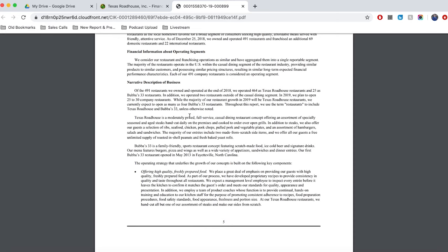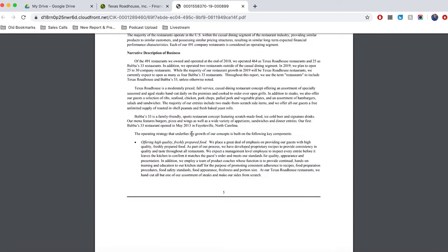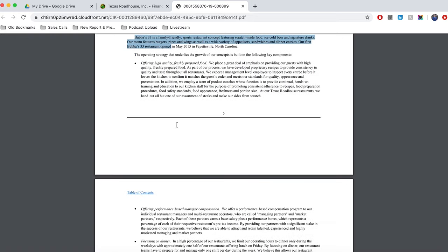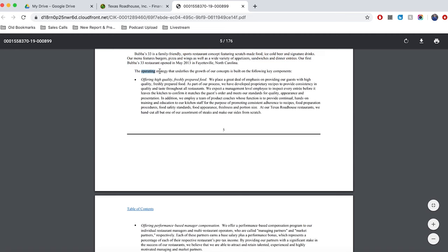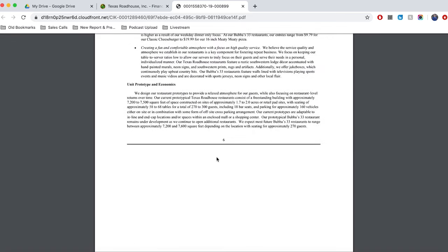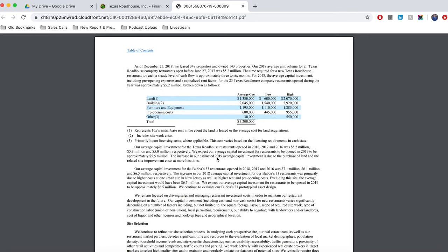So in this example for this restaurant company, we can see that we've got a description of the business, which includes how many restaurants they have open, how many of those restaurants are Texas Roadhouse branded, and how many are branded as Bubba's 33. They describe how much it costs to open a new restaurant, which at the moment is about $5.2 million. So that's really valuable for us to know. We can compare that to how much revenue or profit is being generated out of each of those restaurants, and we can get a better insight of the return that they're generating on their investments.